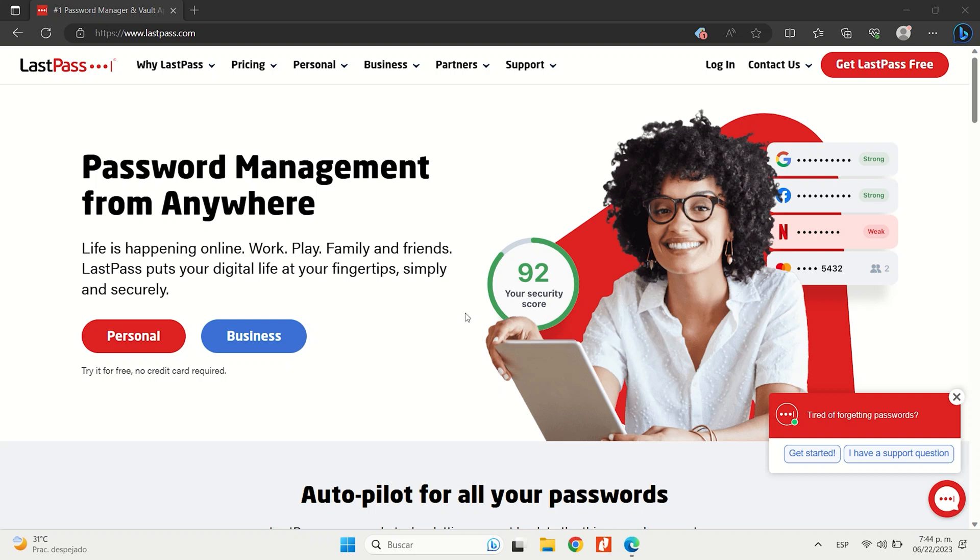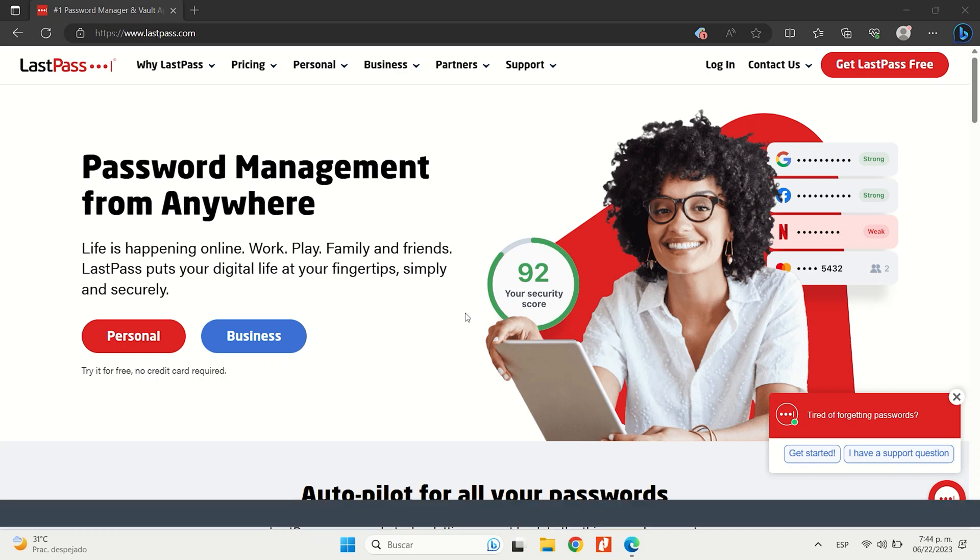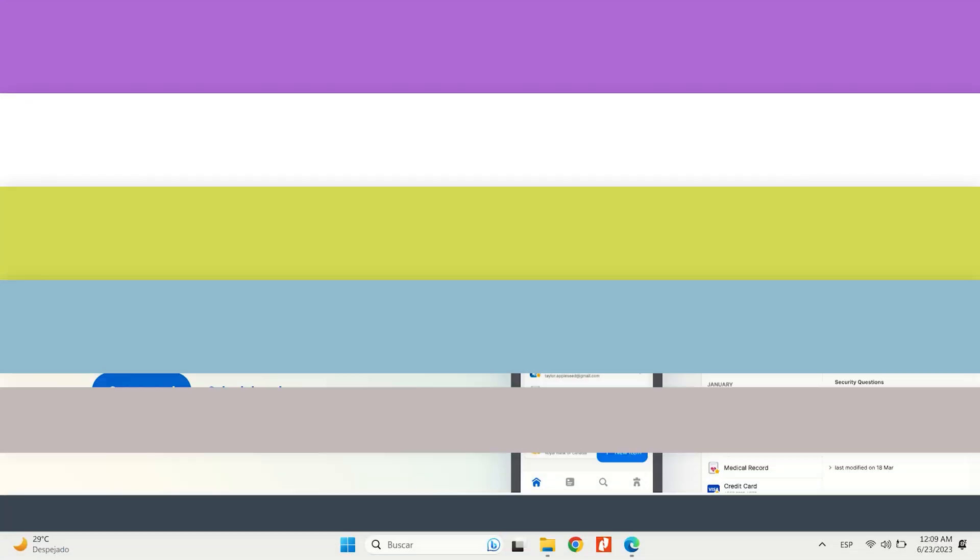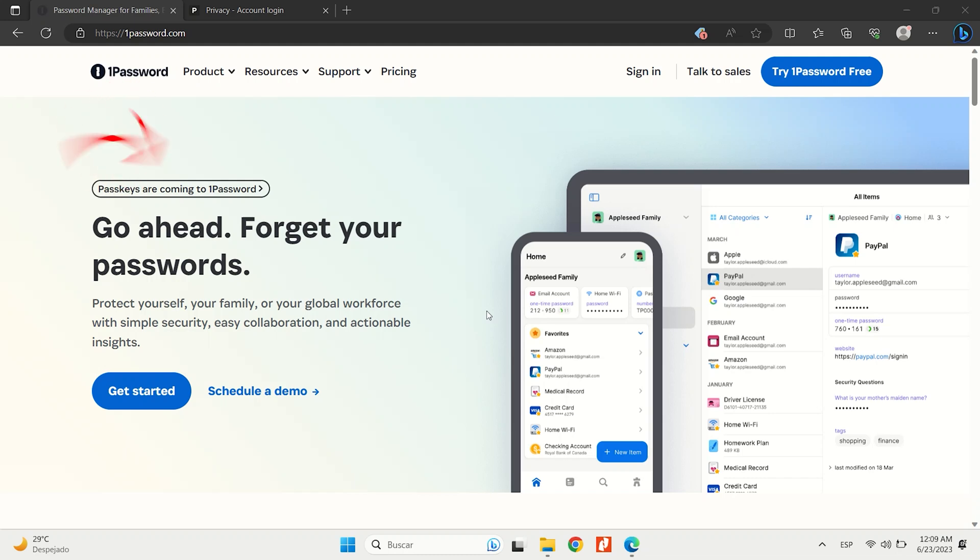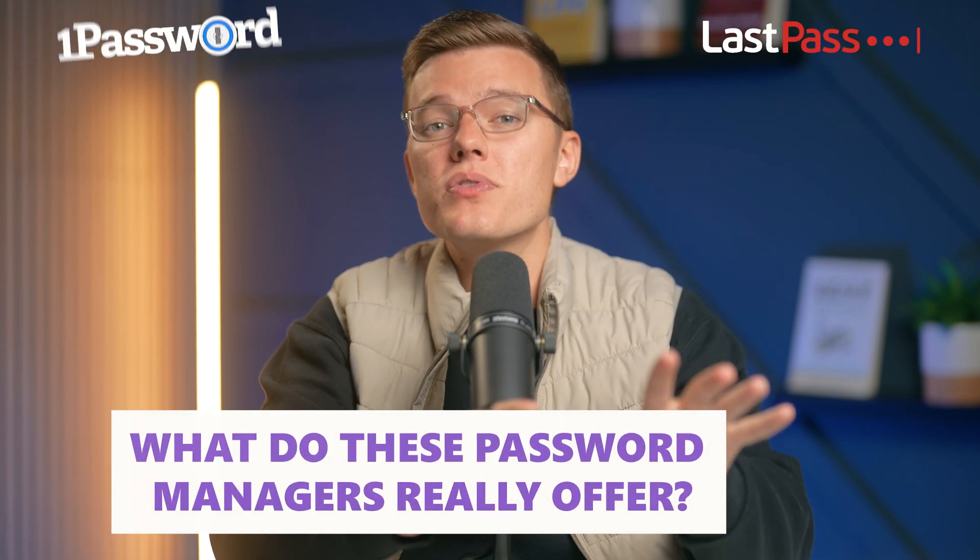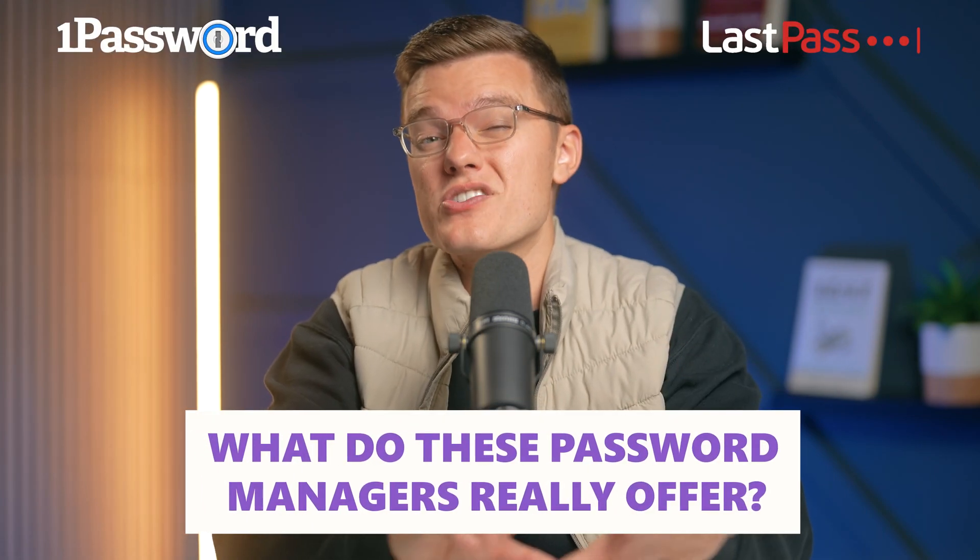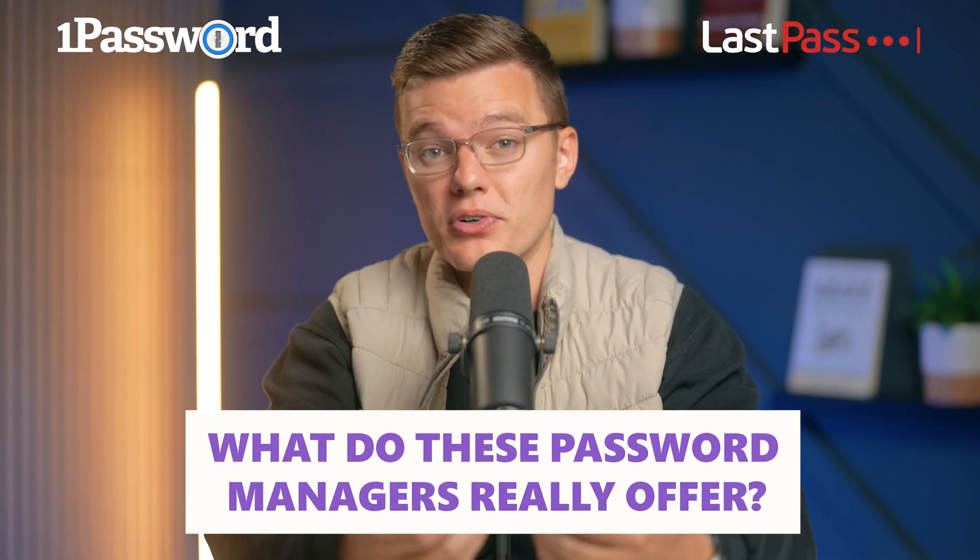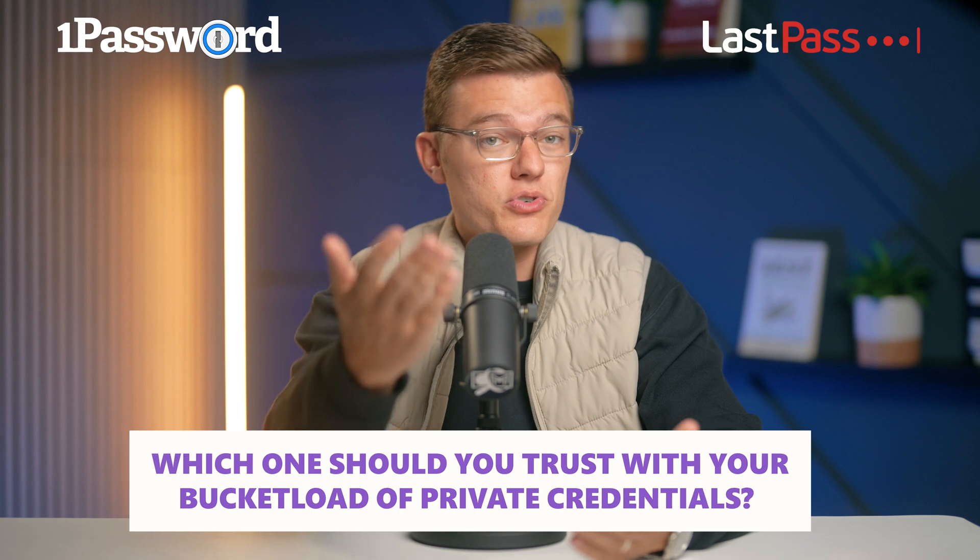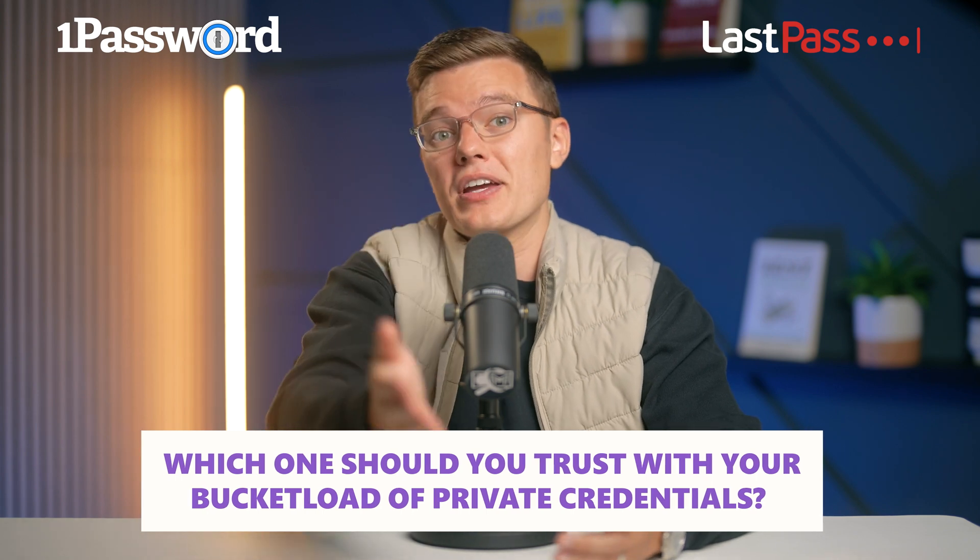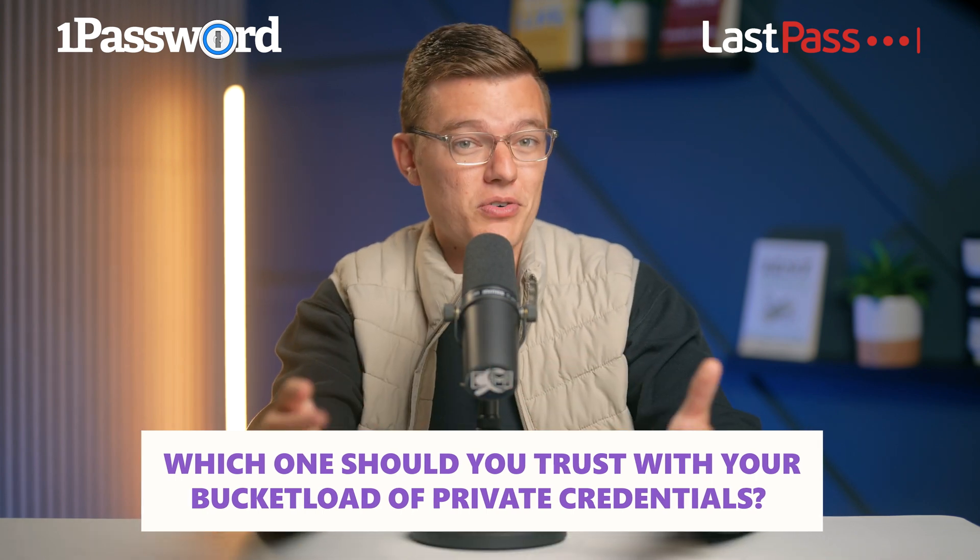If you've been following the news, you know that LastPass had a rough couple of years with not one, but two major data breaches. It's left a lot of us wondering if we can still trust it. On the flip side of the coin, 1Password has stayed rock solid with no security breaches to date. But beyond just security, what do these password managers really offer in terms of features?